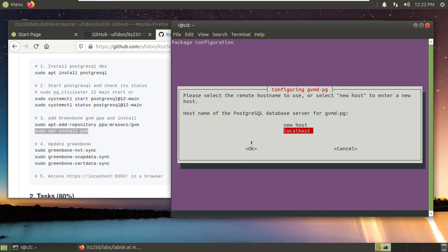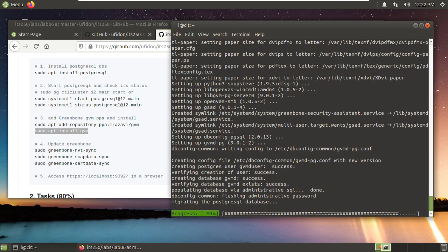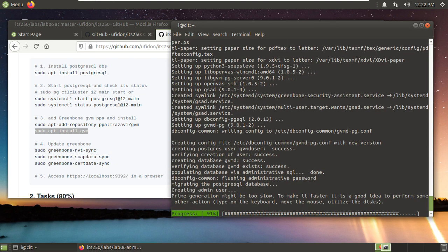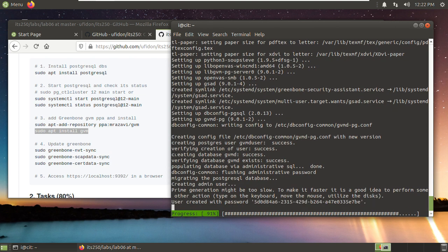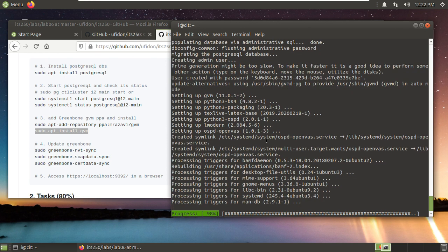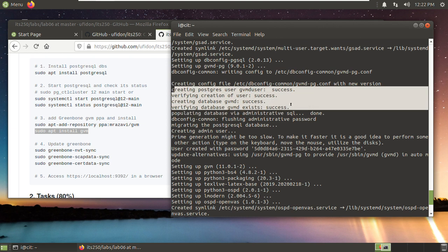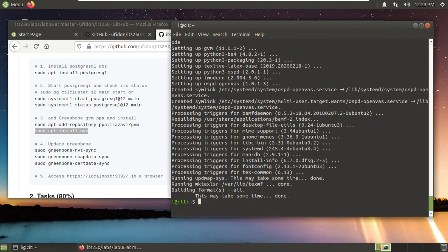Here, choose localhost. You press your tab key, jump to OK, and press enter. And you can see the database created successfully. Now type a password. You can let it generate the password randomly or type a password by yourself. Here, I would like to let it generate randomly. Use the tab key, jump to OK, press enter. And you can see the databases are created successfully. Let's see these four successes: database exists success, user created success. And now it's done.